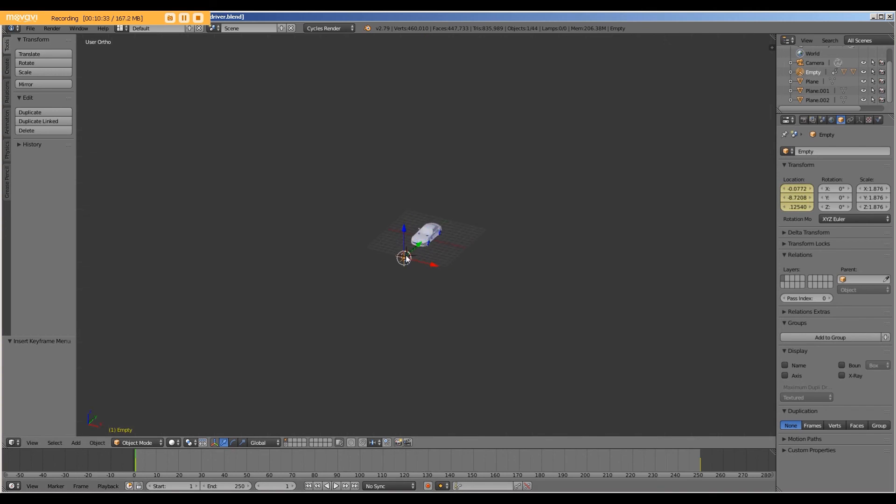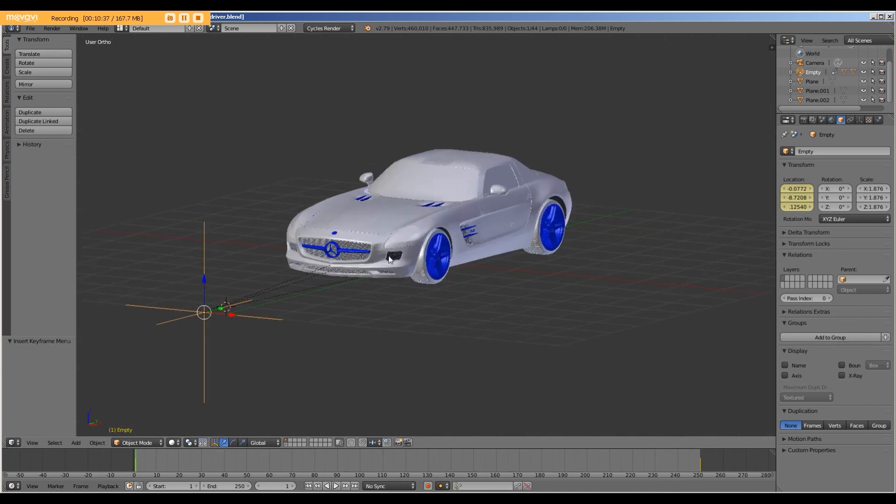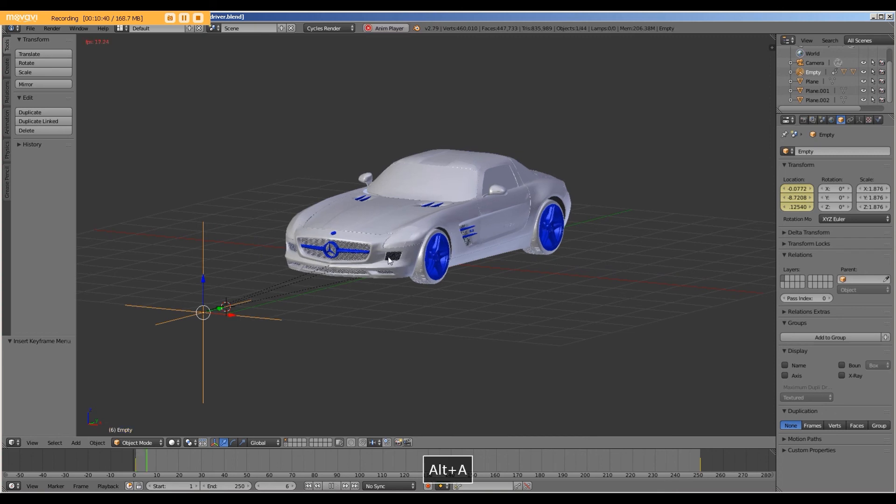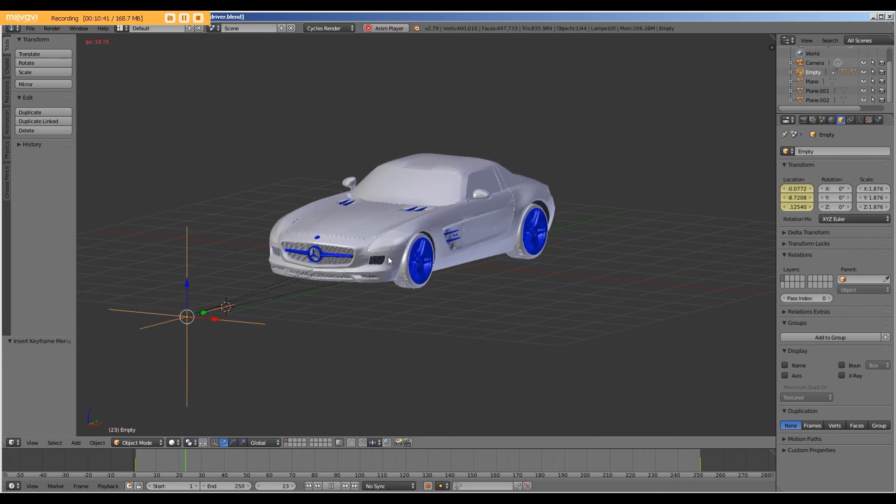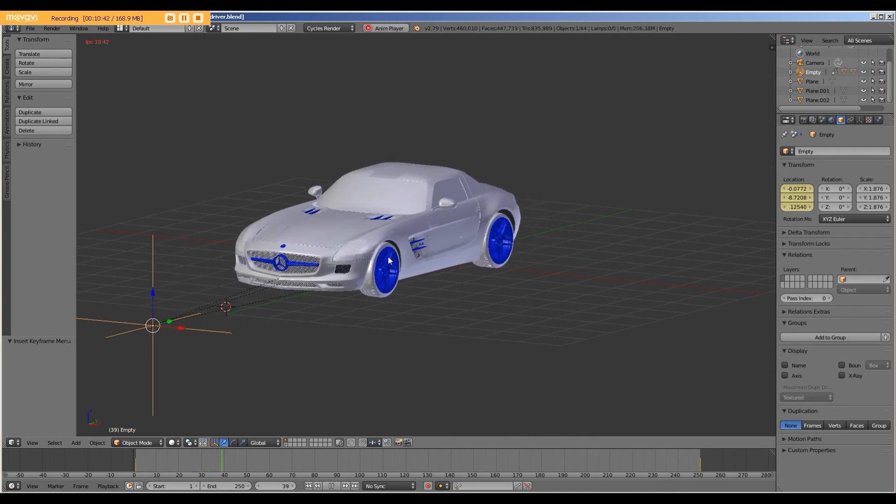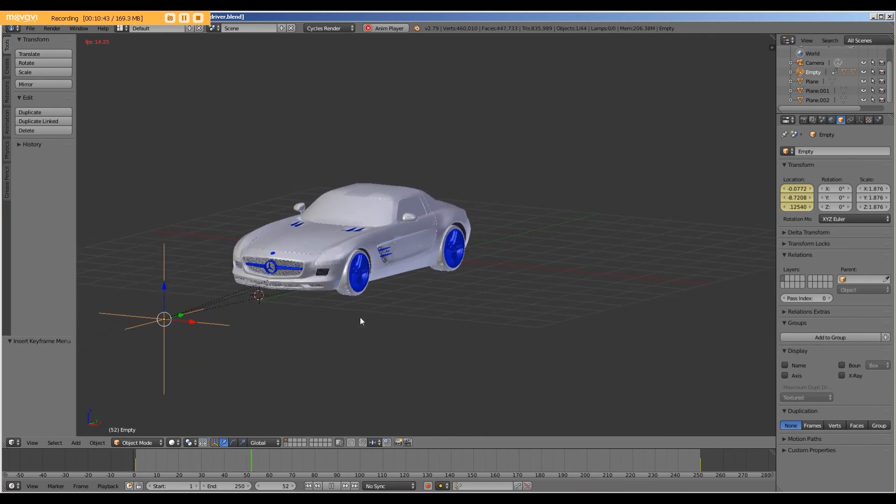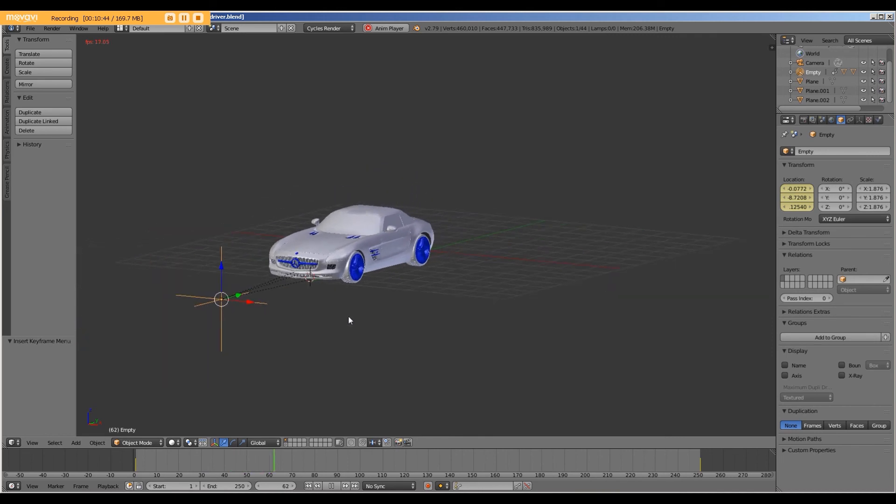And let's take a look at our tires. If we select Alt-A, we can see that it tracks the car.